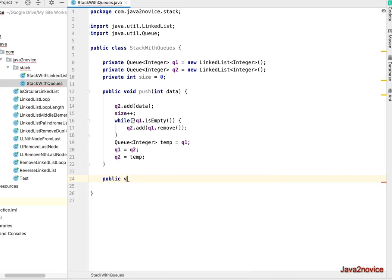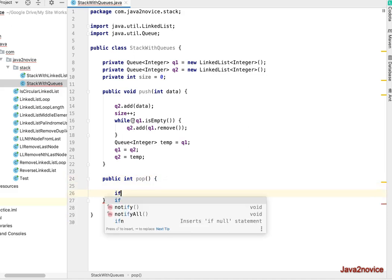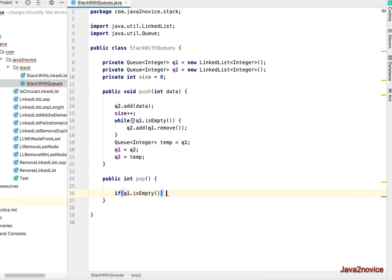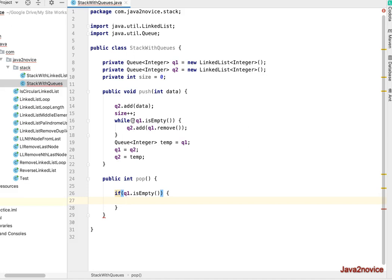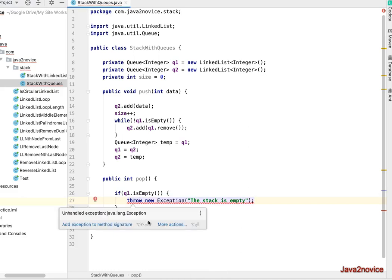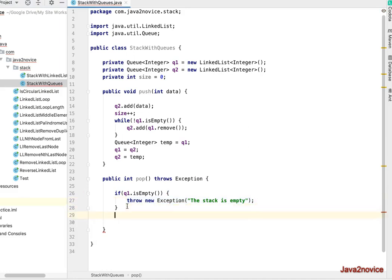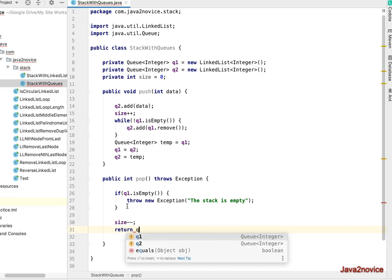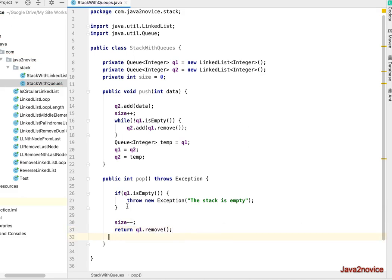Now the pop operation — it is public and returns an int. We check if q1 is empty; if so, we throw an exception saying the stack is empty. Otherwise, we decrement size and return q1.remove(). The pop operation is simple here because the push operation already arranged the elements in the correct stack order.